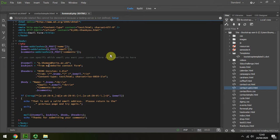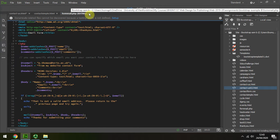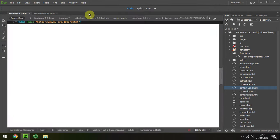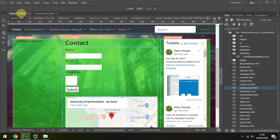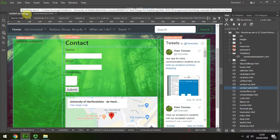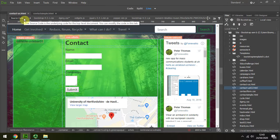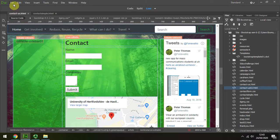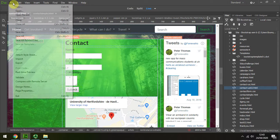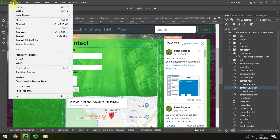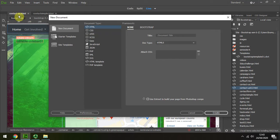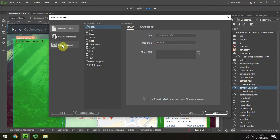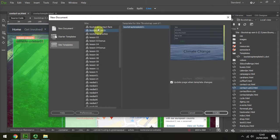So going back to my contact form, I'm going to save that. Control-S. We can see the asterisk disappears. And then I'm going to use New from that Bootstrap template.